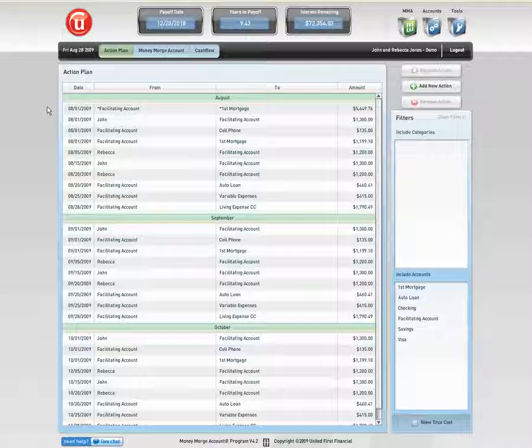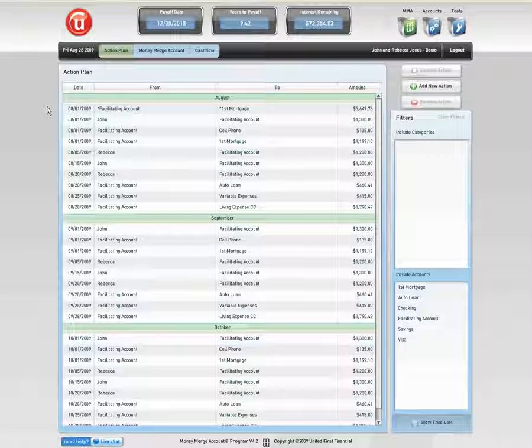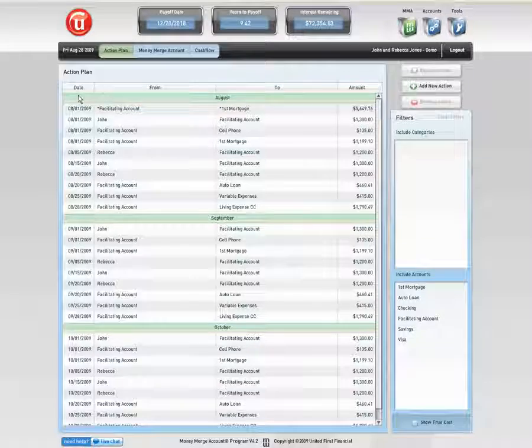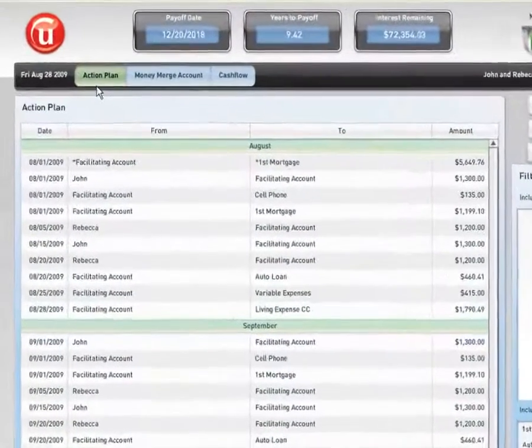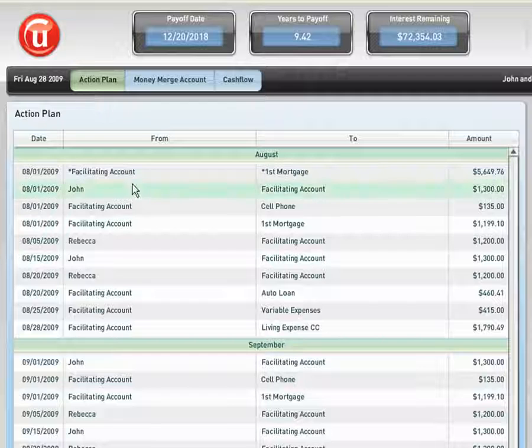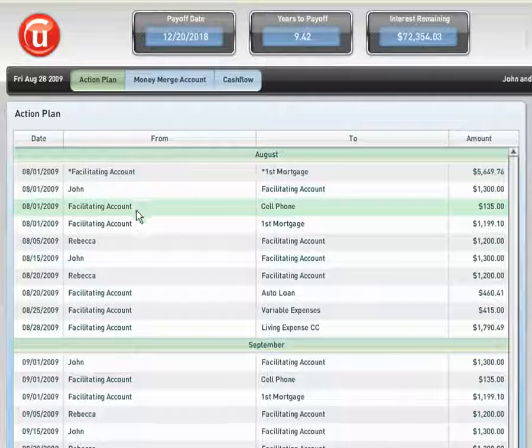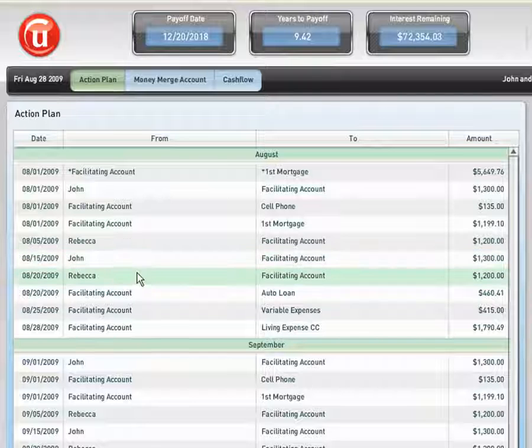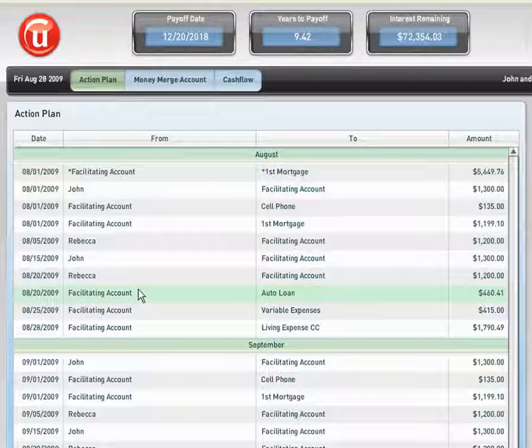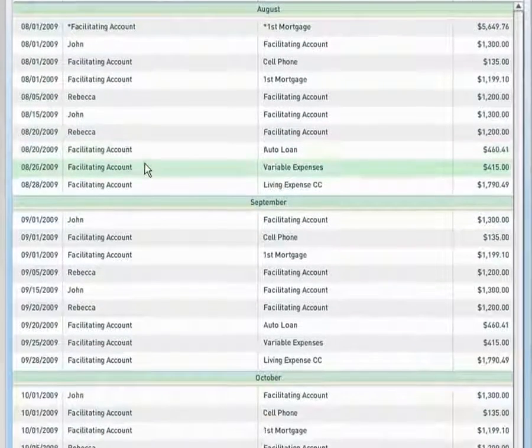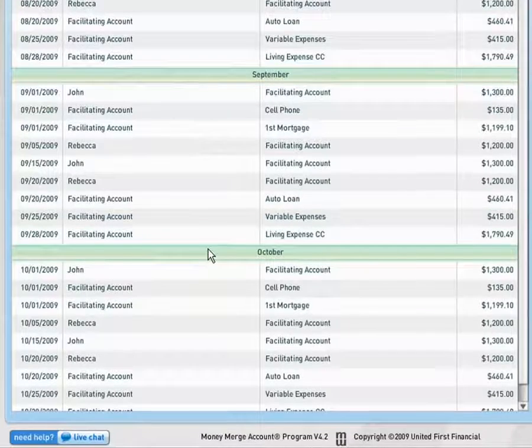Thank you for joining us for a demonstration of the Money Merge Account Program. In front of you, you can see the Money Merge Account Program Action Plan or Default page. In the body, we can see the prompts or reminders that lay out the individual's financial situation throughout the next three months, representing August, September, and October.